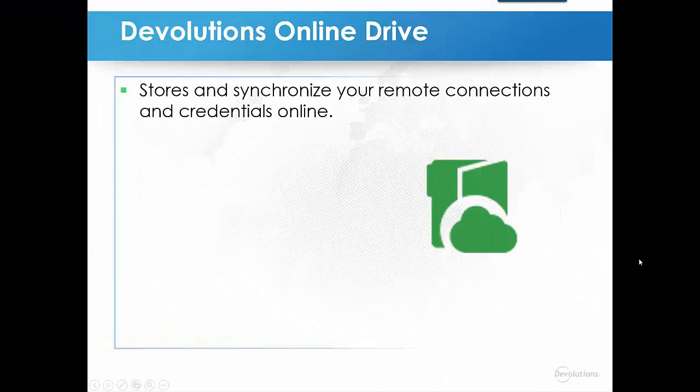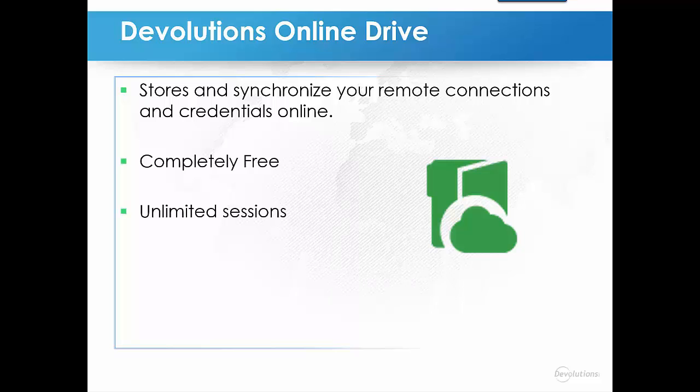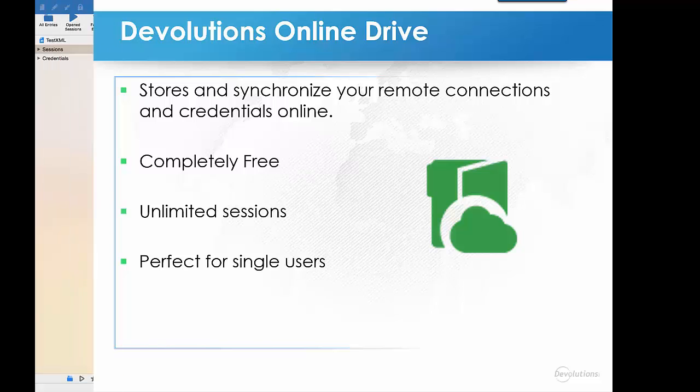You can then access your sessions from anywhere through an internet connection. It is completely free and has no limitation as to how many sessions you might have. It is for single users, as you will not be able to share files.